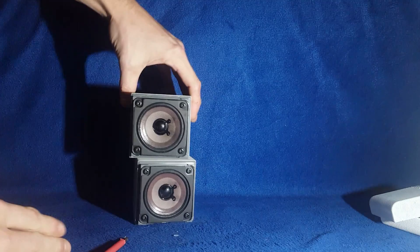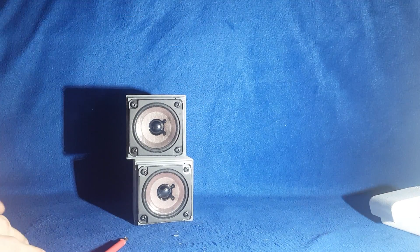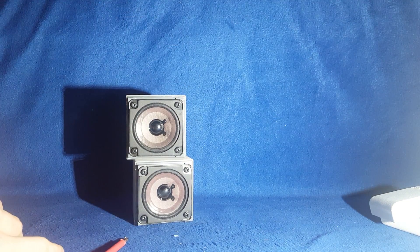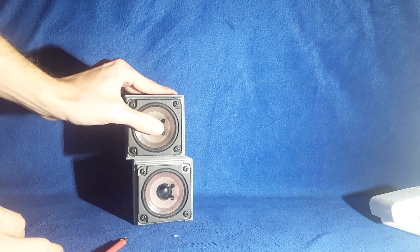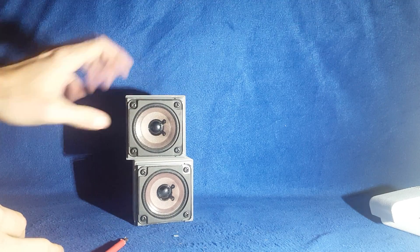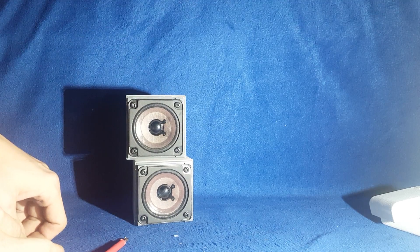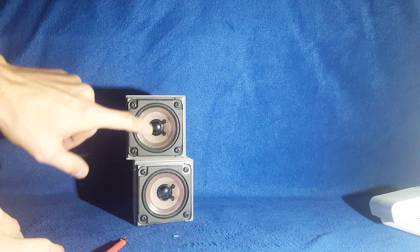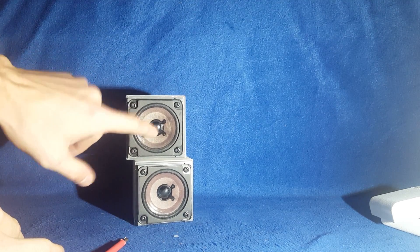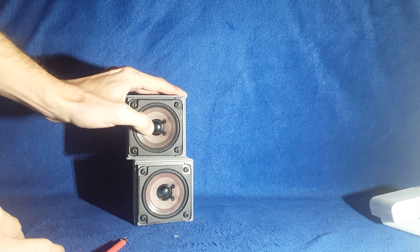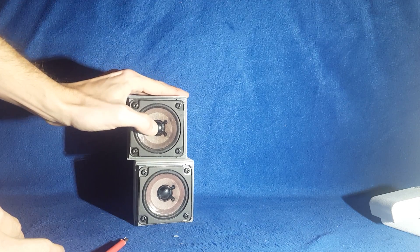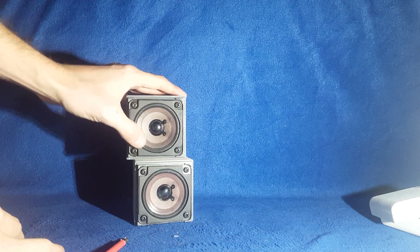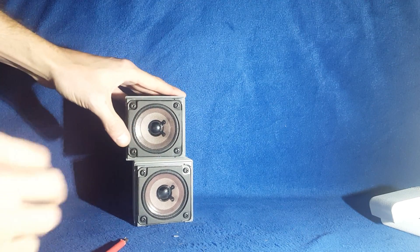And that shows the dual 2.5 inch drivers. So they have a paper cone that's plastic and a fabric surround.